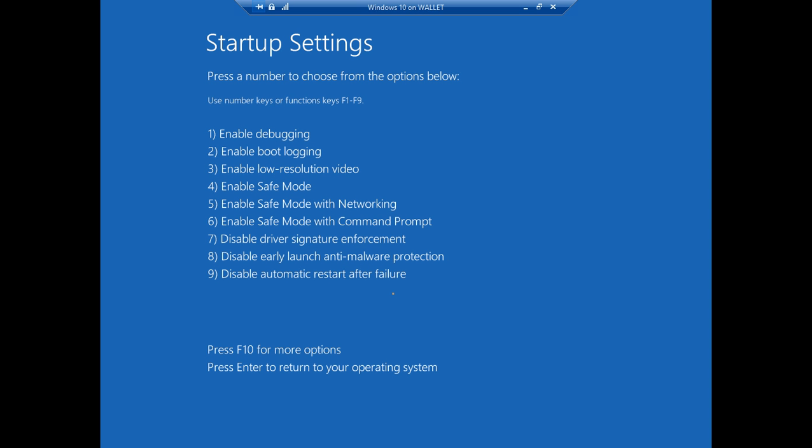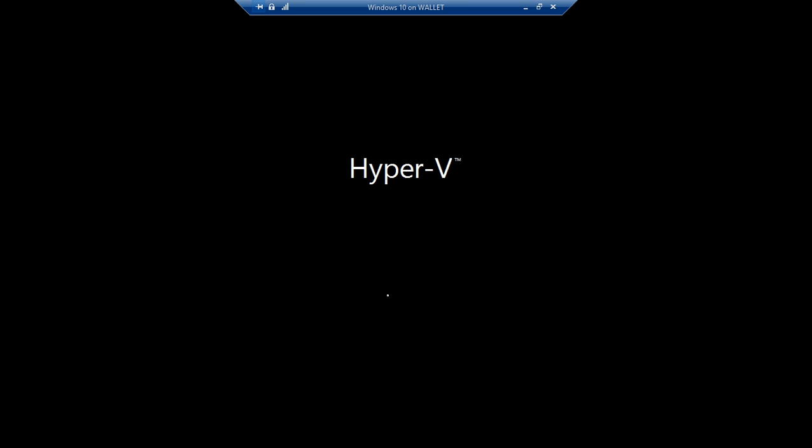There we are. All right so what we want to do is look for the disable early launch anti-malware protection which is number eight. So all you have to do is press the number eight on your keyboard and this will disable the anti-malware or Windows Defender which will allow us to once again click on the utilman or the ease of access button and it will give us our command prompt back and that's the change that happened here. The anti-malware was making it impossible to click on the ease of access button to get our command prompt like we used to.